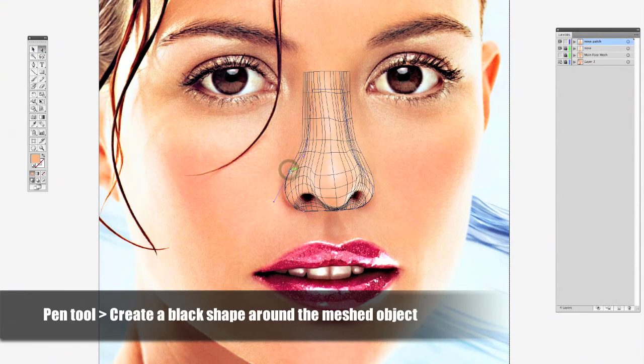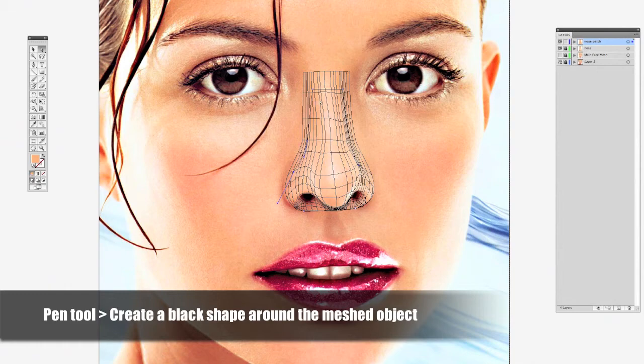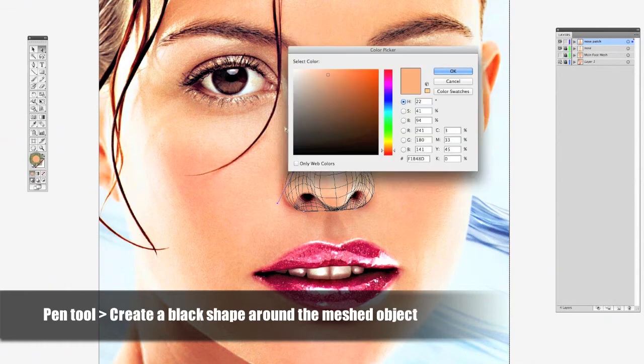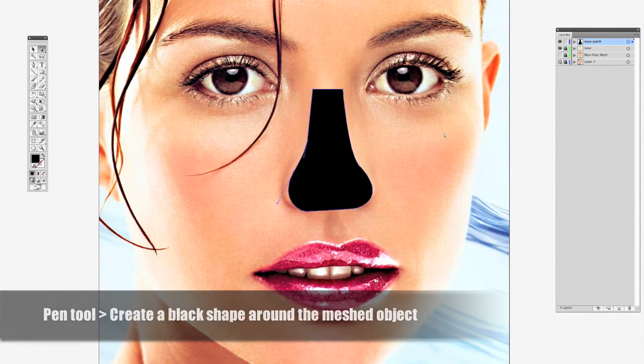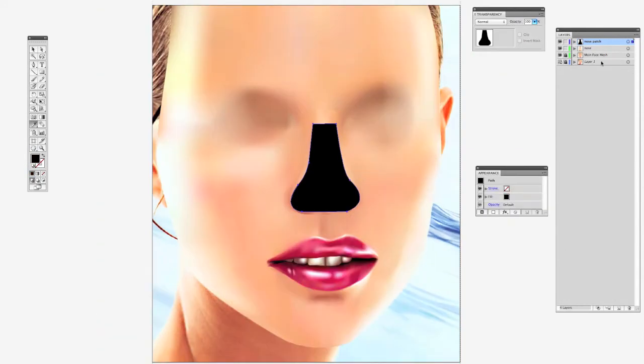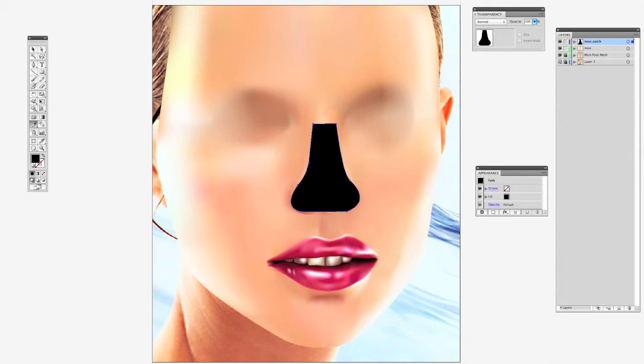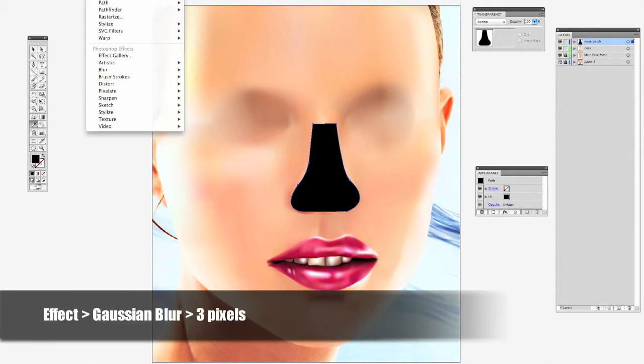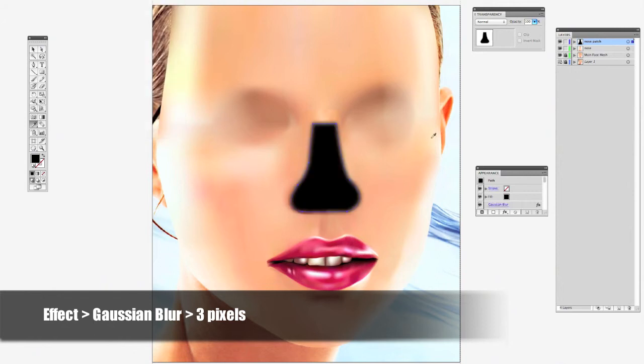I'm using my Wacom tablet for the first time creating gradient meshes, so it's kind of tricky for me. But now that I got that piece created, I'm going to select it, which is already selected, and go create a Gaussian blur.